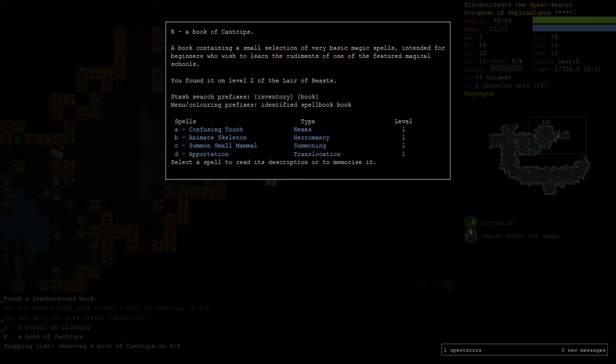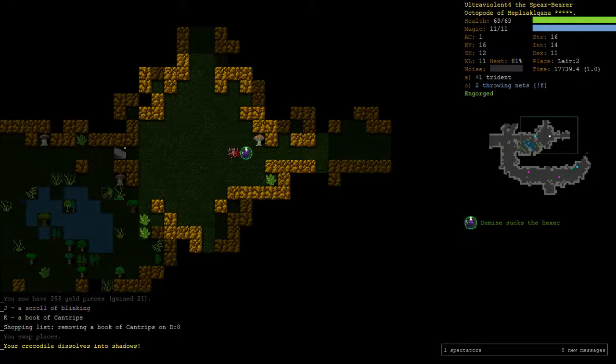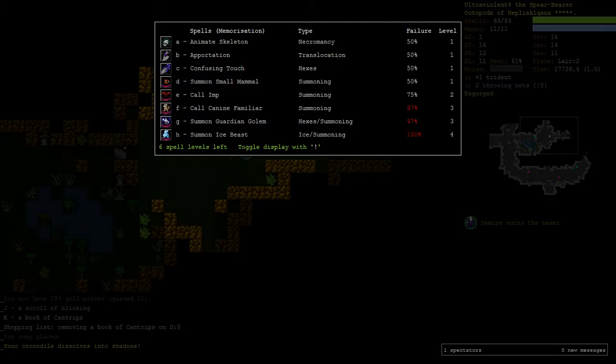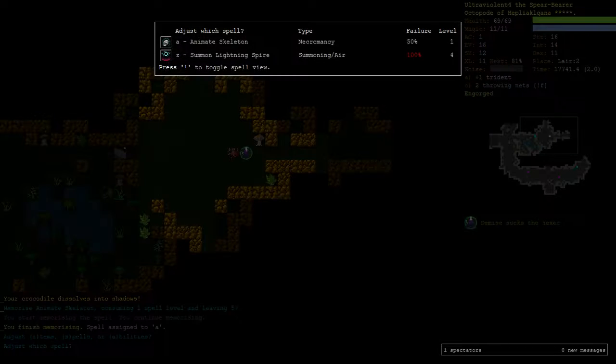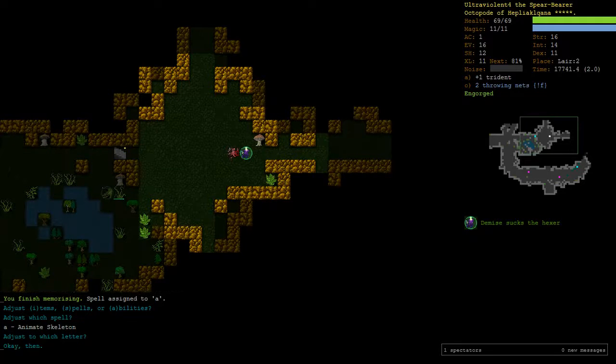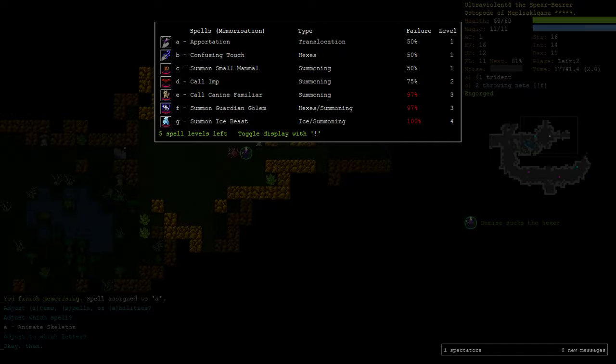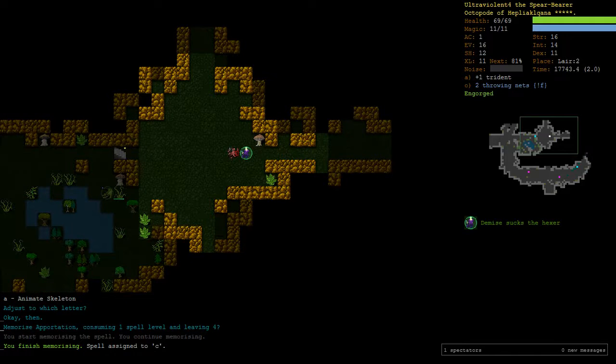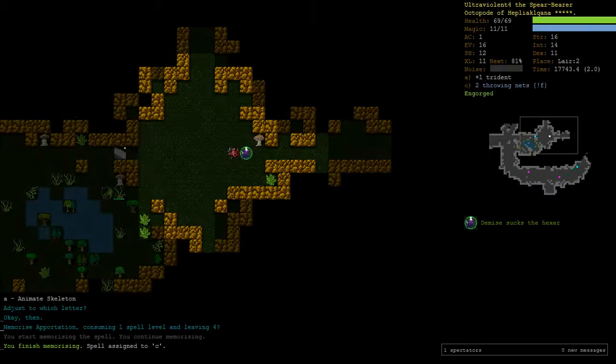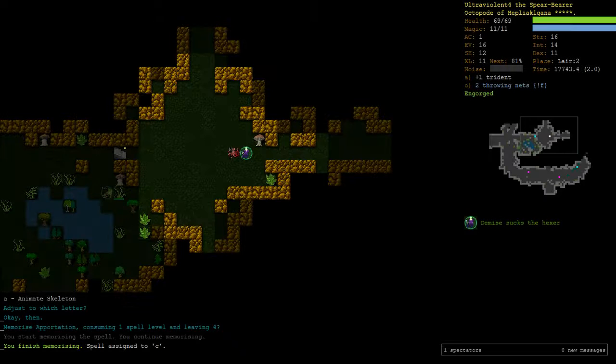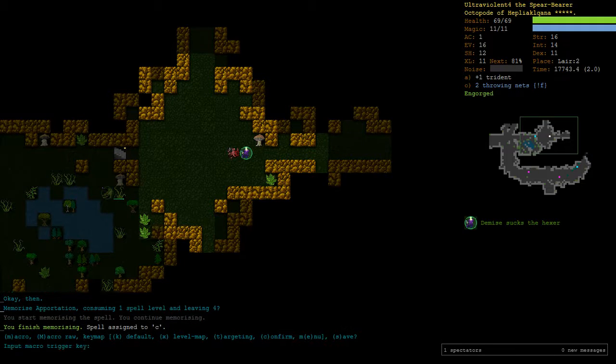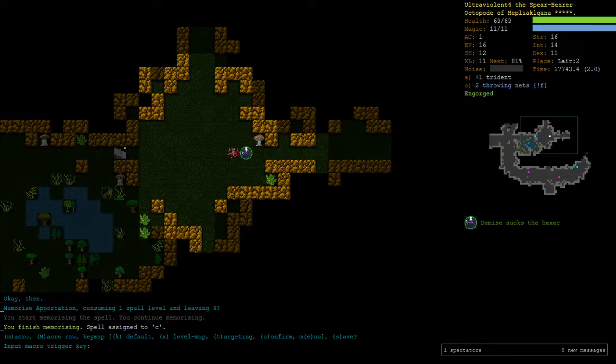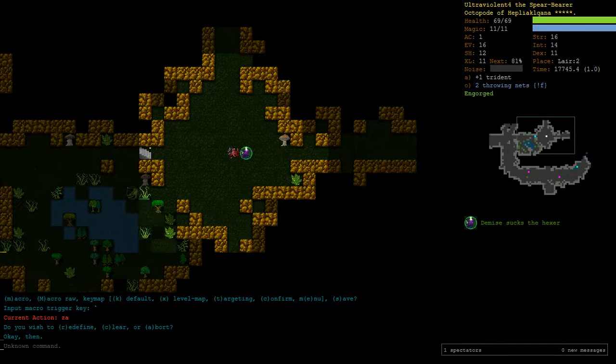A book of cantrips which has apatation and it has animate skeleton. I feel like we should learn animate skeleton because this is difficult enough that I should bother with the tedium. And I'm gonna learn apatation as well. I got 50% on animate skeleton which is fine because you can just keep having goes at it. I wanna make a macro. Okay I've already got the macro.